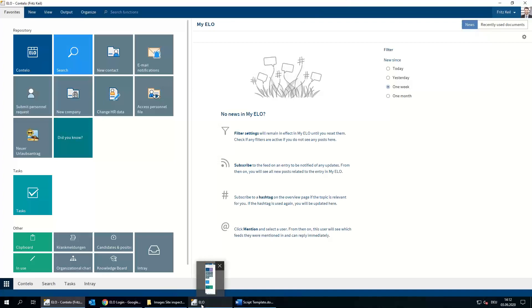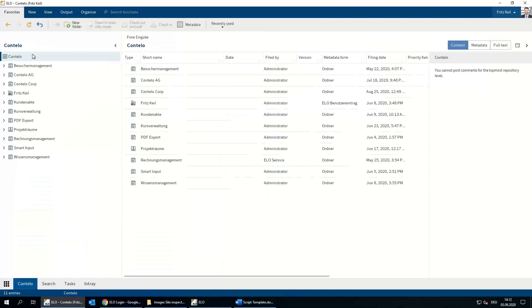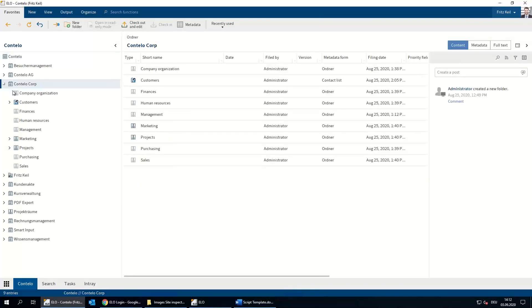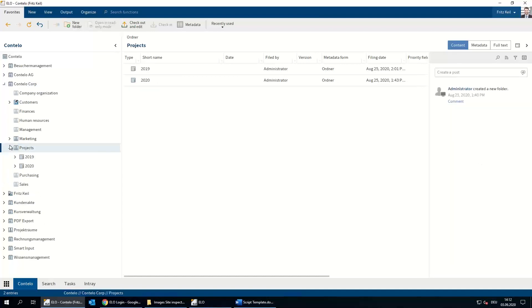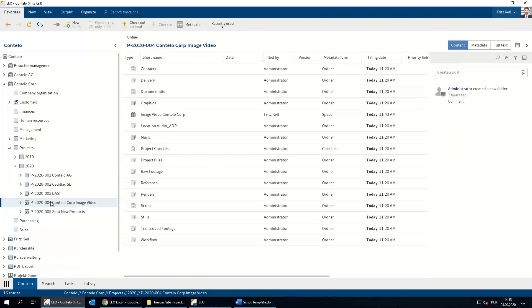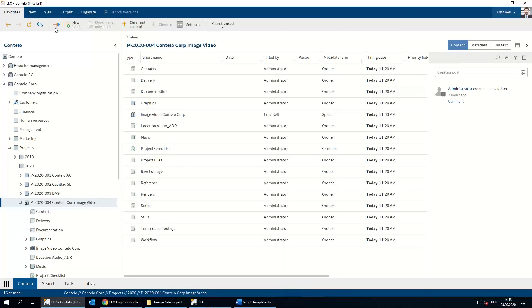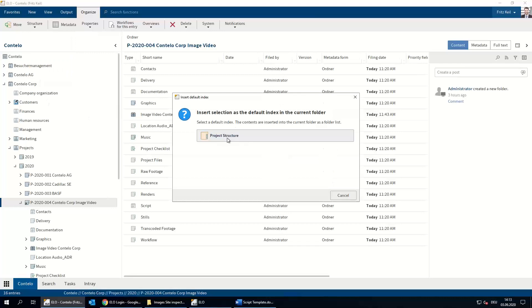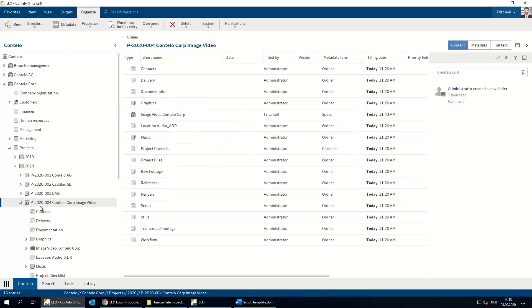Let me show you how it works. We have our three project members. The first is Fritz Keil, who works for Contilo Corporation. He uses the ELO rich client to access the repository. For the project — the image video — they have created a project structure in the ELO repository. This is the project structure for the Contilo Corporation image video, and with this they can create a new project structure, which they have done earlier on.